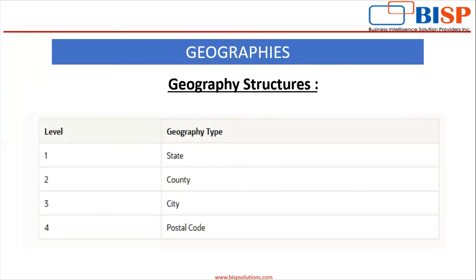This is the picture where you can see that the state is on first level, county is on second level, city is on third level and the postal code is on fourth level.